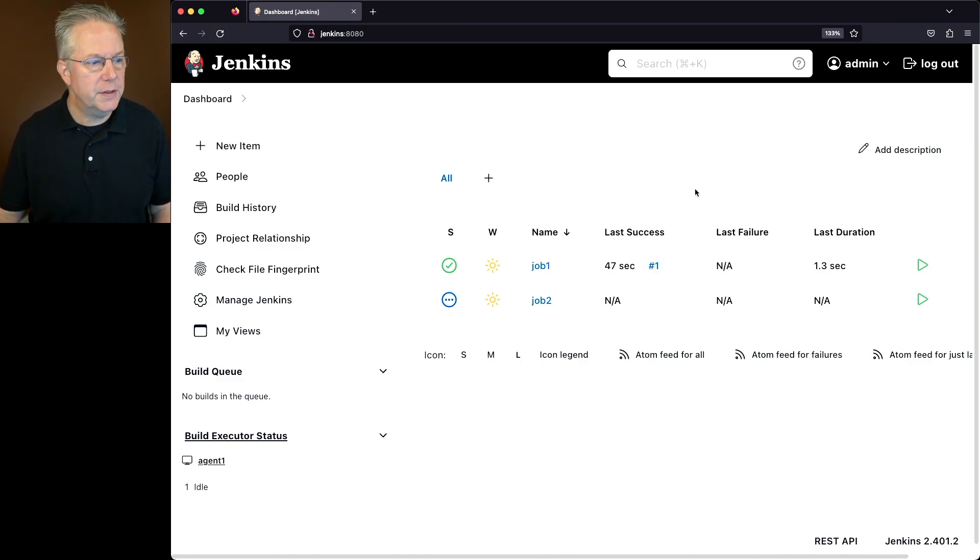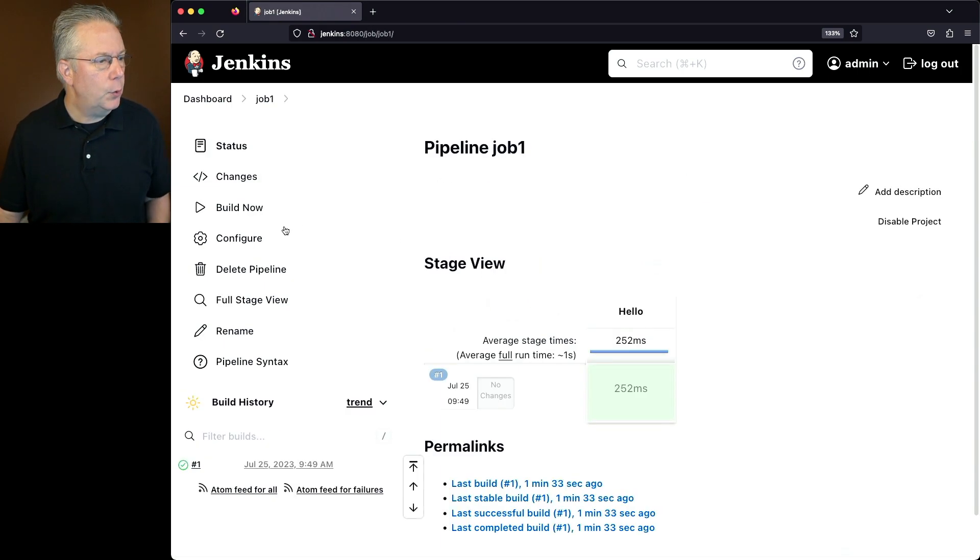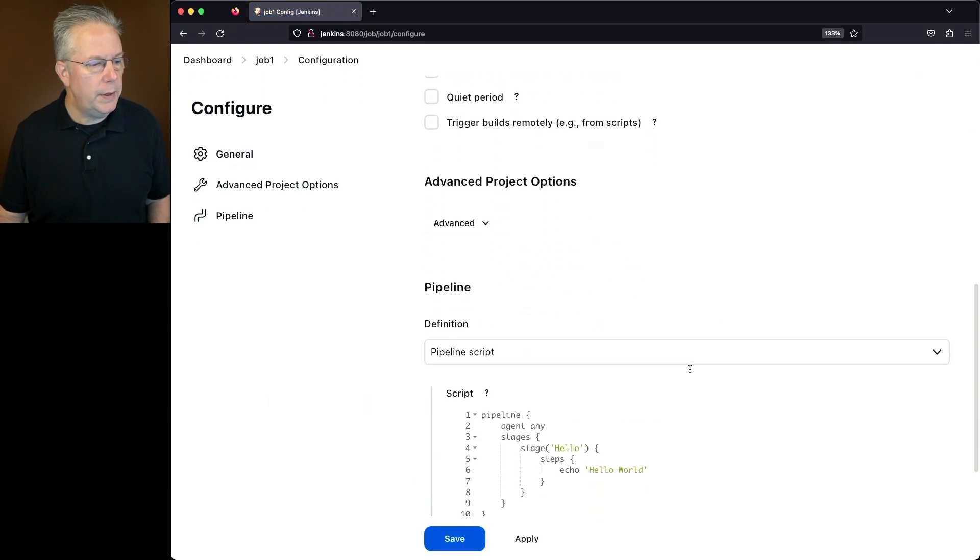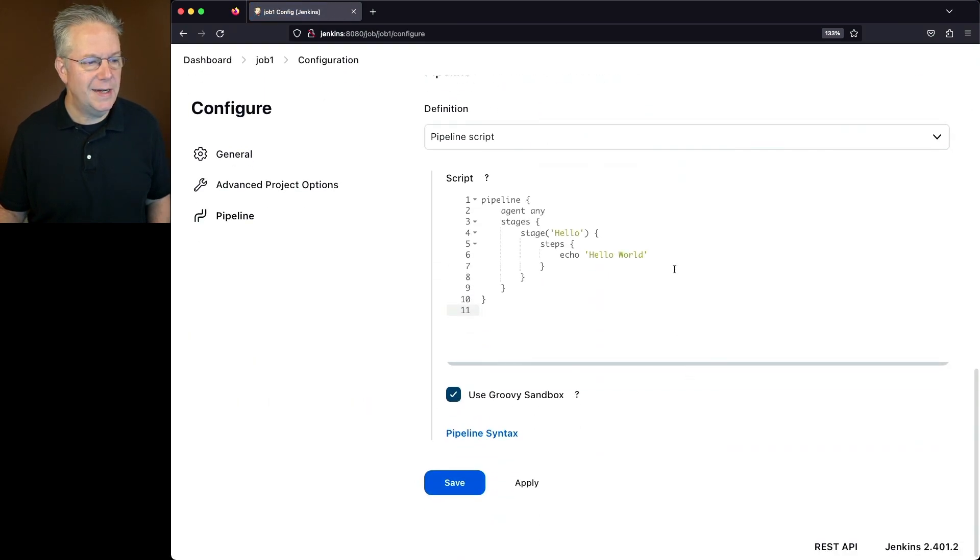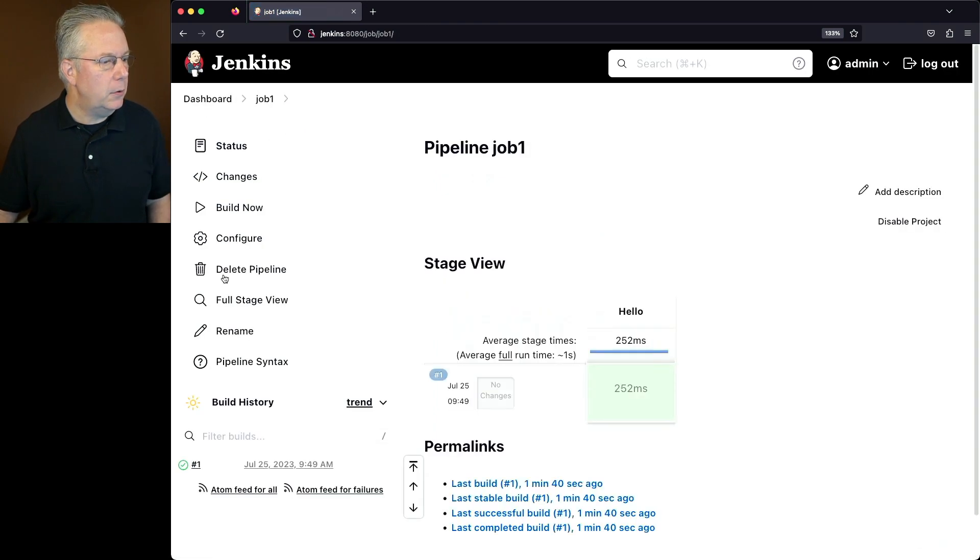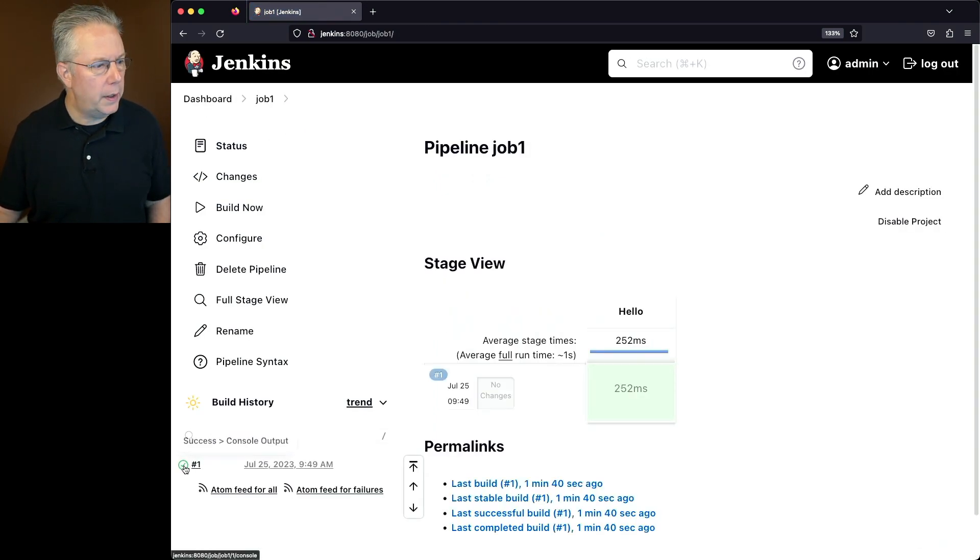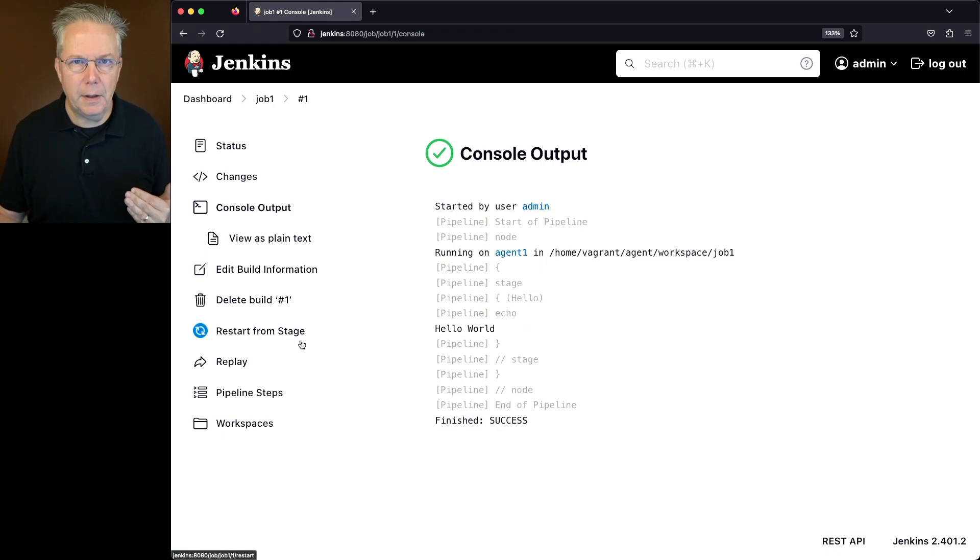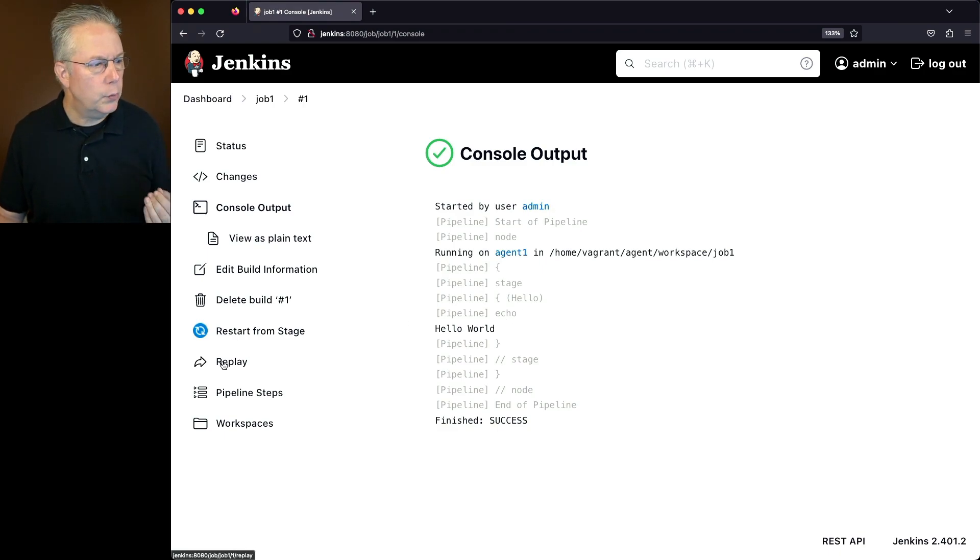Let's take a look first at job one. If we look at how it's configured, what we have is just a sample Hello World pipeline. In fact, if we look at the output of job number one, we'll see that we have a Hello World, and we also see a link on the left nav that is called Replay.